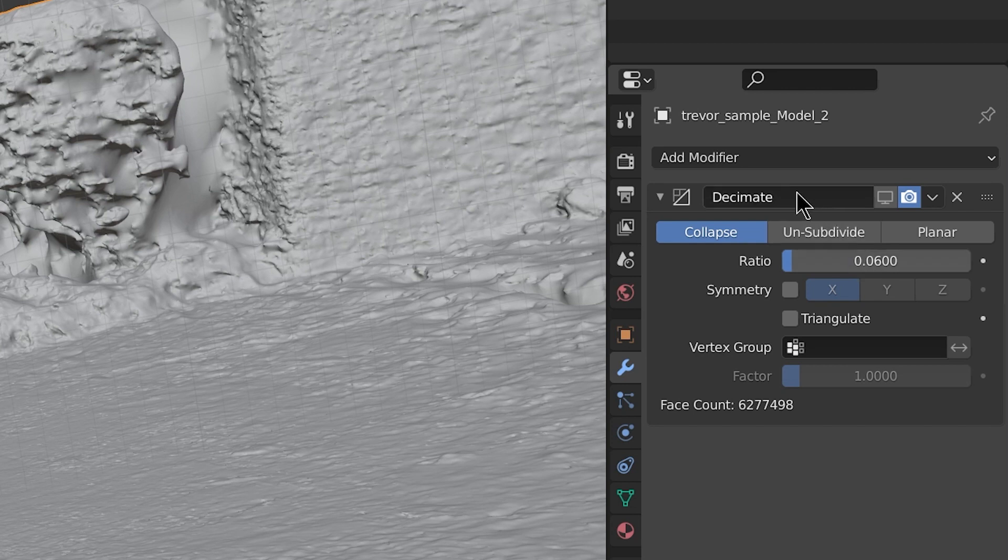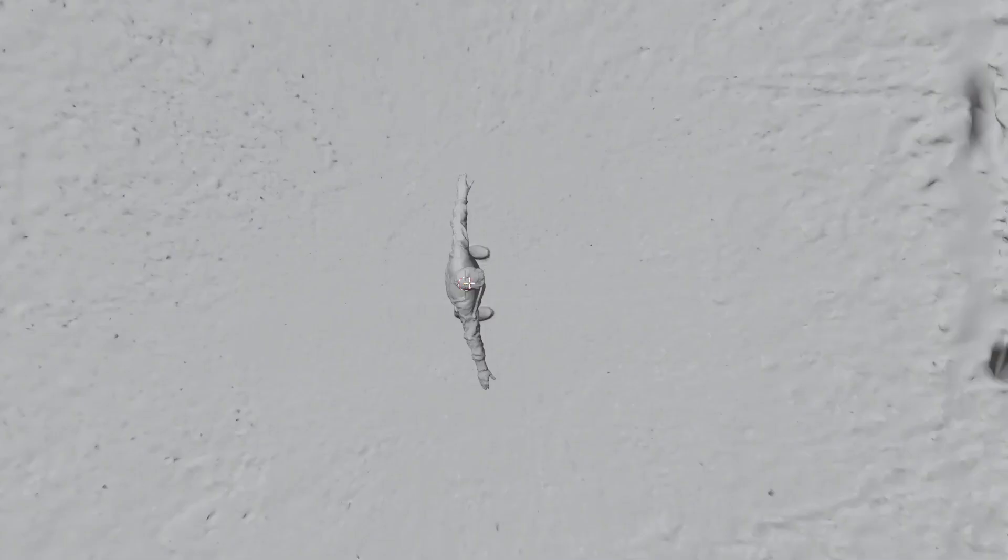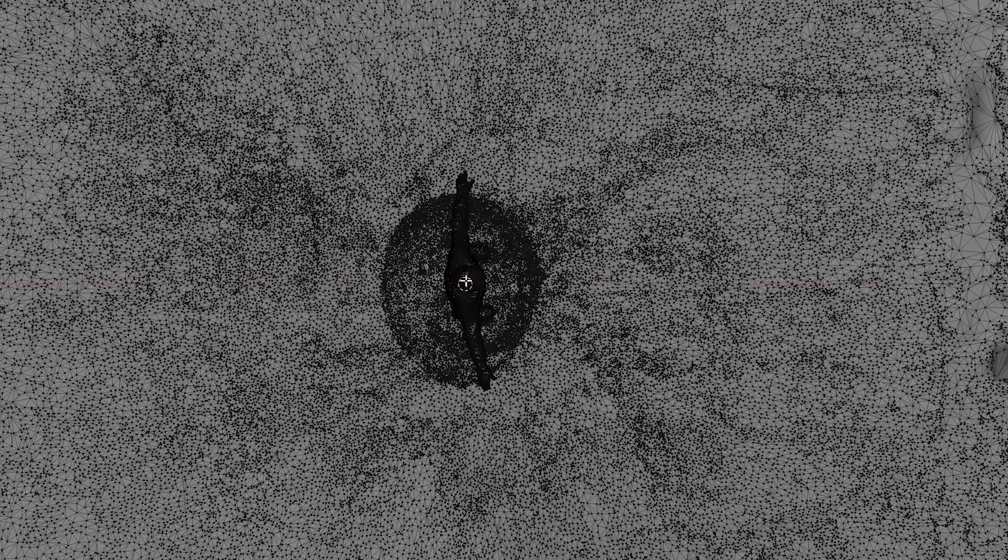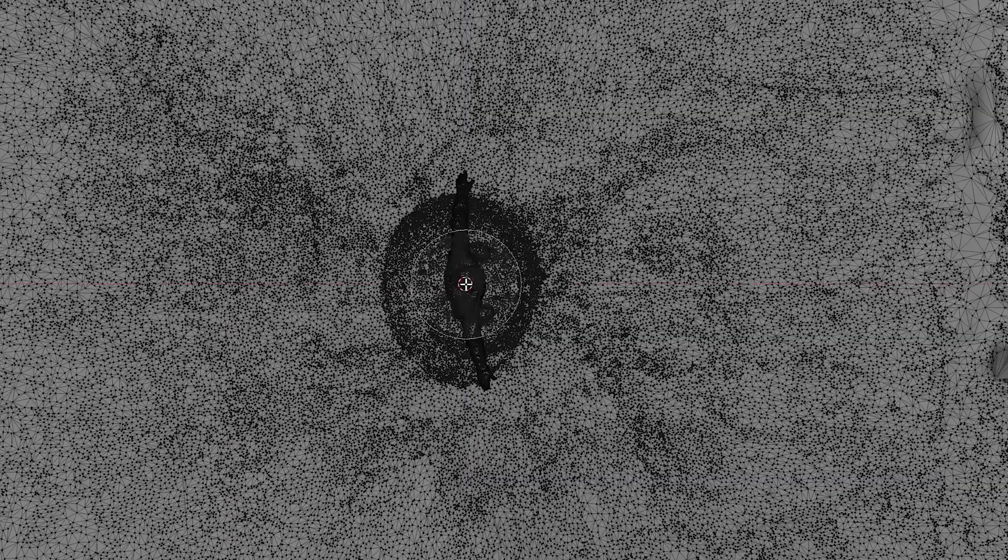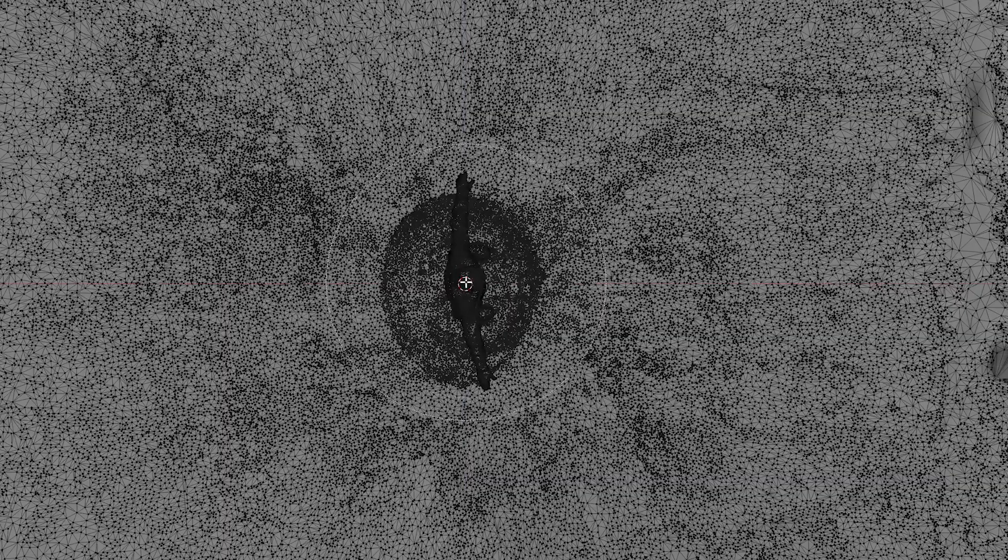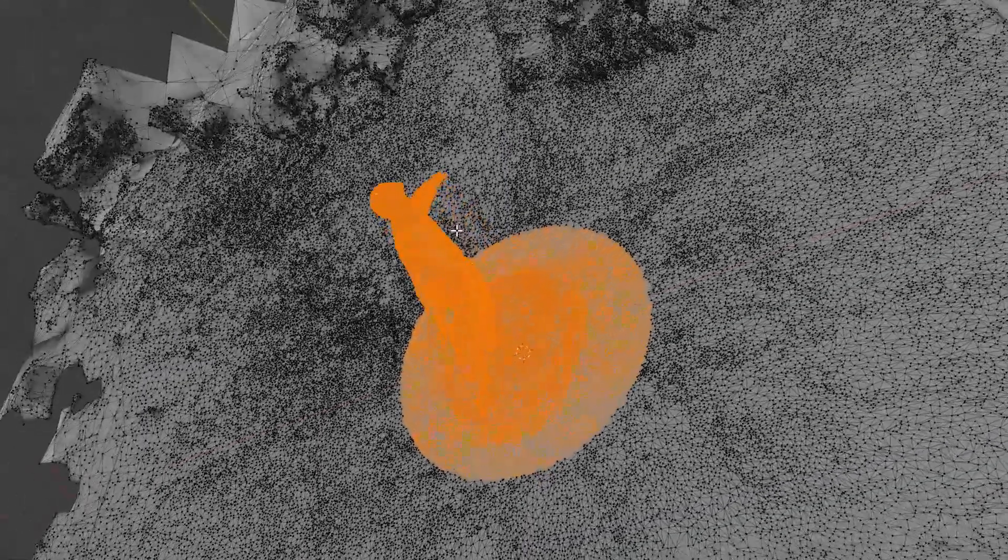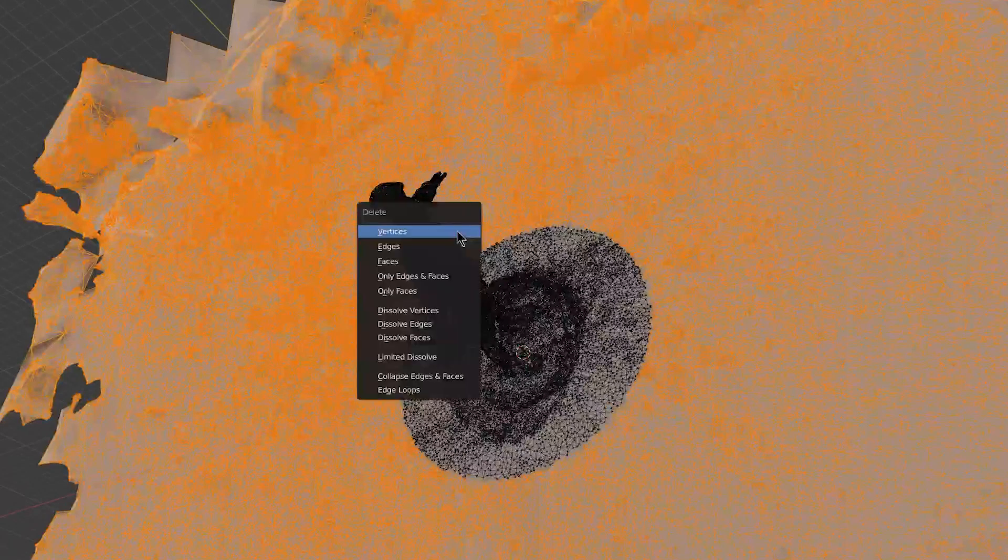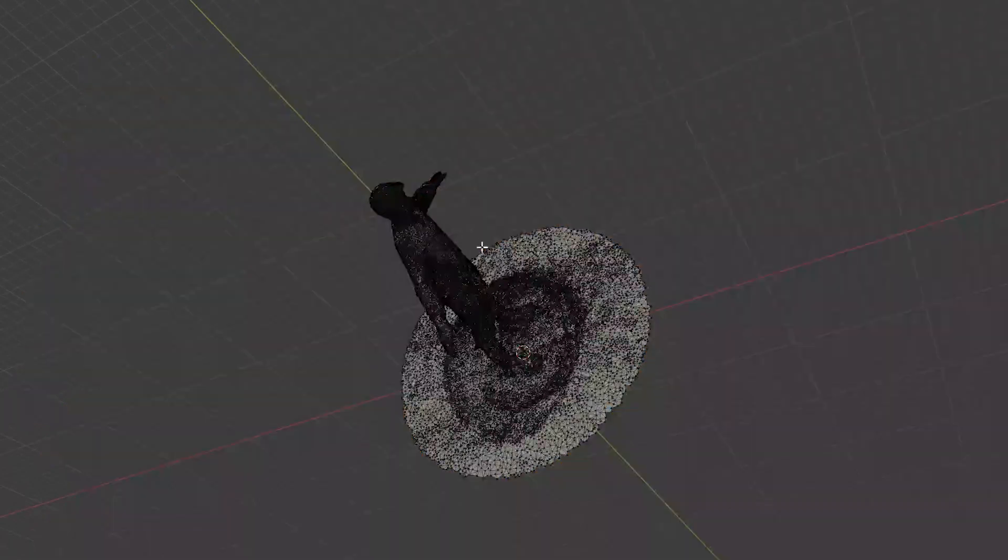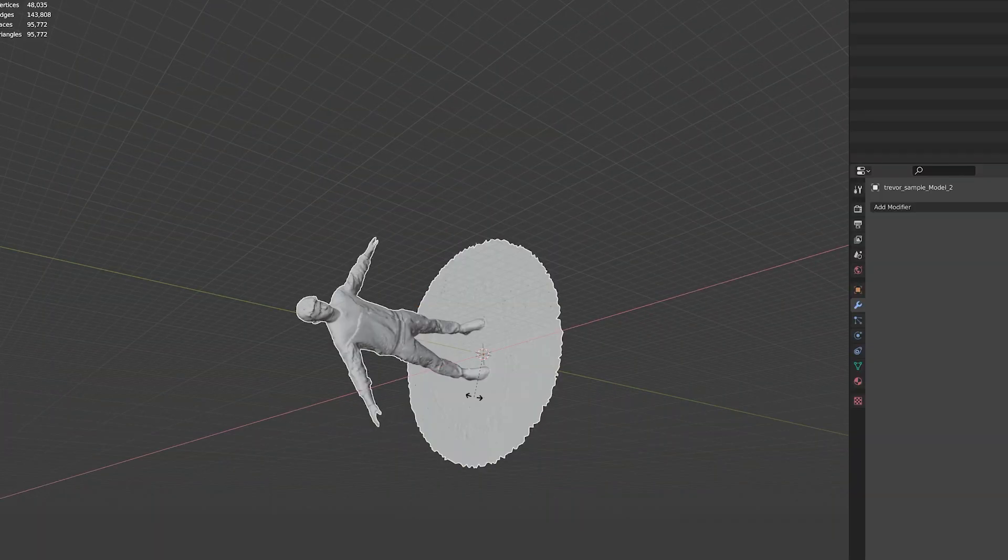Then apply the Decimate modifier, go into edit mode with X-ray turned on, go to whatever orthographic viewport is pointing down at your model, then press C, scroll up on the mouse wheel until your selection covers the entire model. Select that, CTRL-I inverse, and then delete all of the vertices around your model.